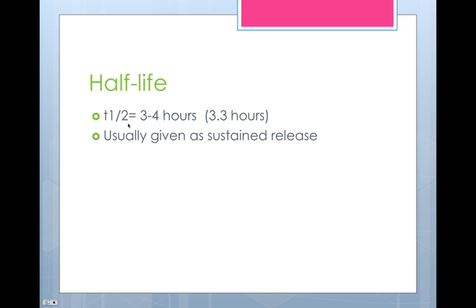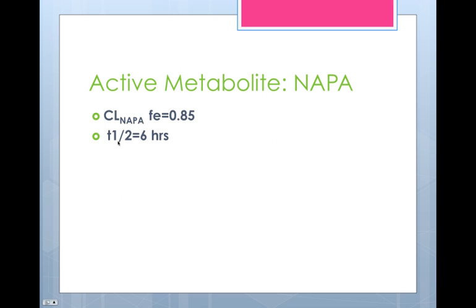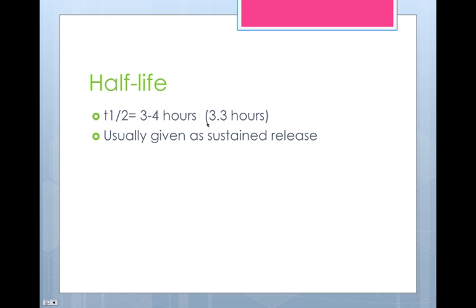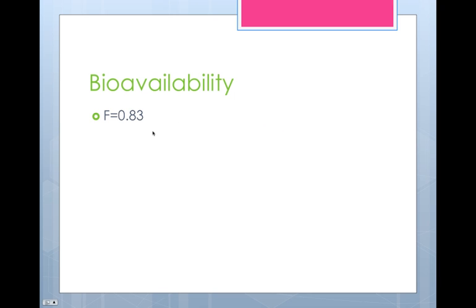Half-life — the half-life of procainamide is about three hours, and the half-life of NAPA is about six hours, so it's a lot longer. The mean is 3.3 hours. Therefore, we usually give it as a sustained release product because you don't want to have to take something every three hours. The bioavailability of procainamide is about 83%. It's not a high extraction drug — I forgot to mention that the hepatic clearance is low extraction, so we would not expect there to be a high first-pass effect. The bioavailability is about 83%.